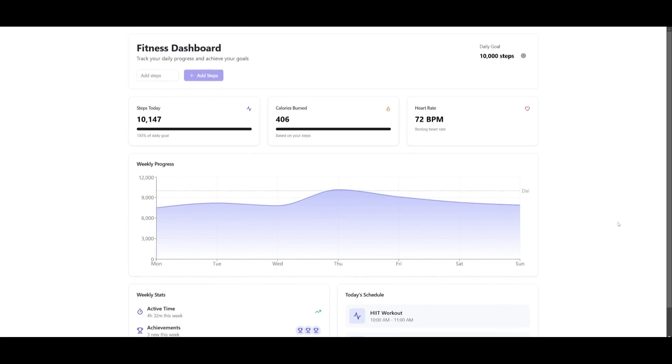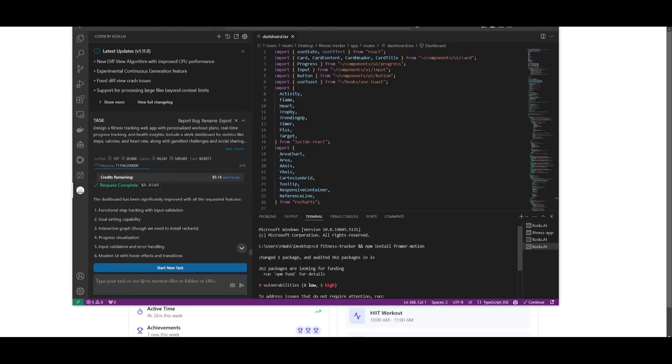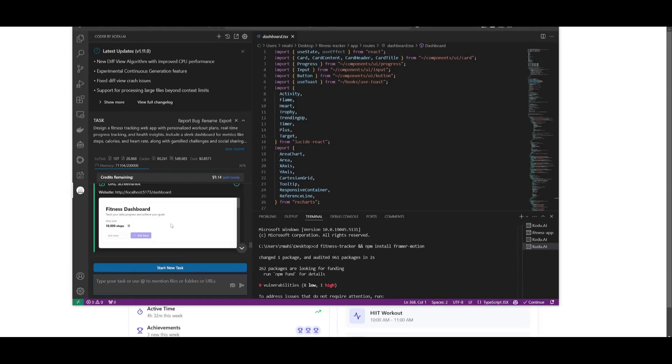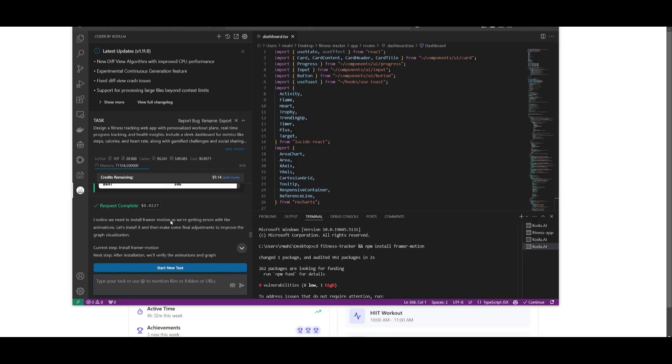Now this was something that was capable of generating with Kodu with just a single prompt. It was capable of taking on the ability to execute terminal commands which you see over here. It was capable of generating all the pages as well as all the components quite easily.